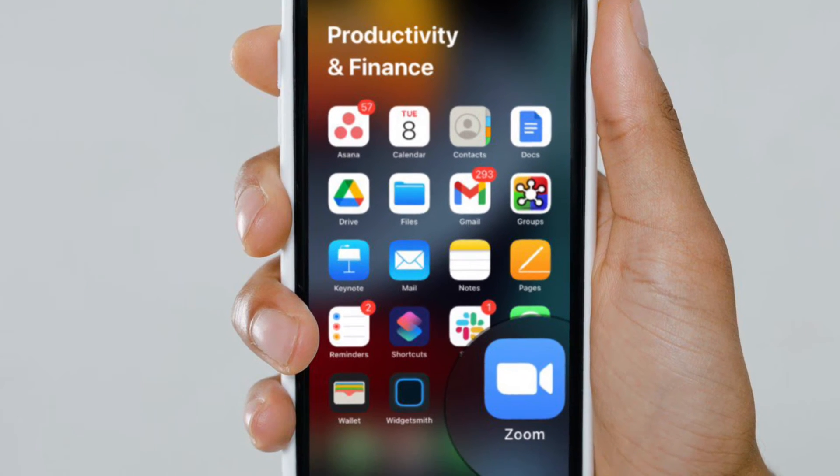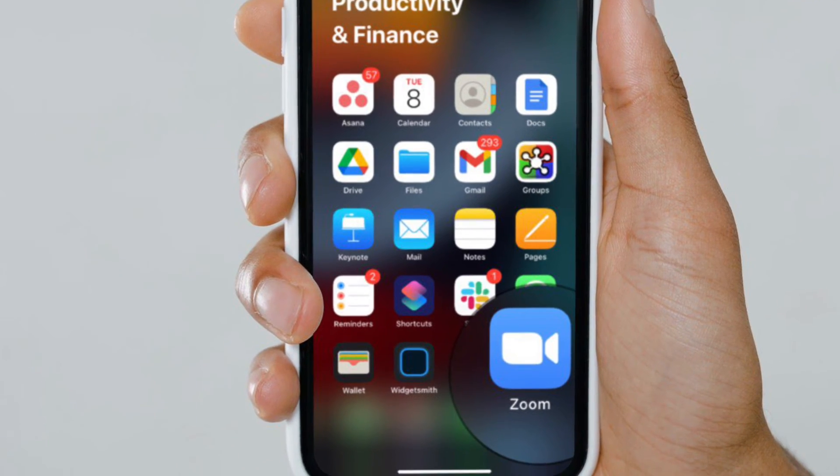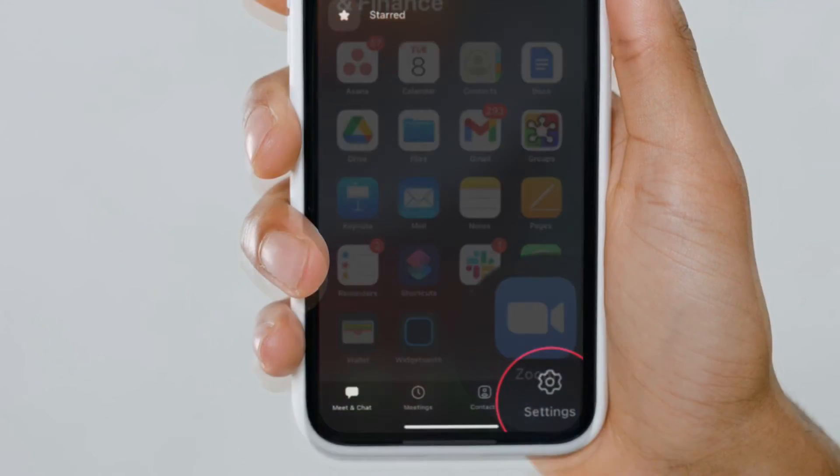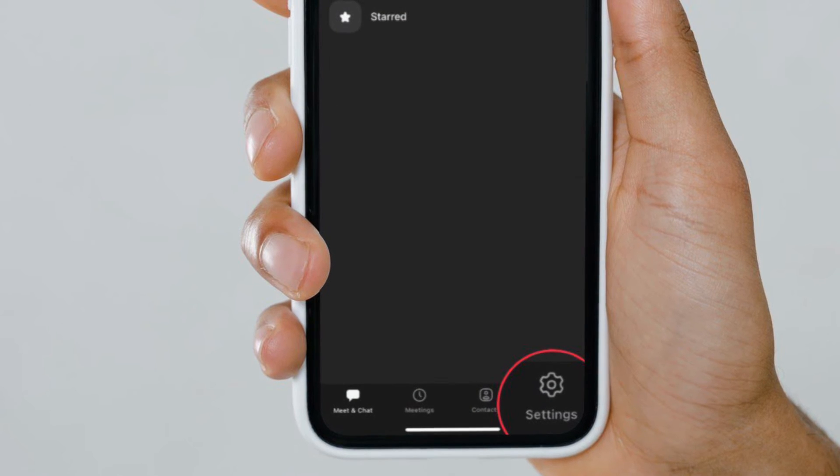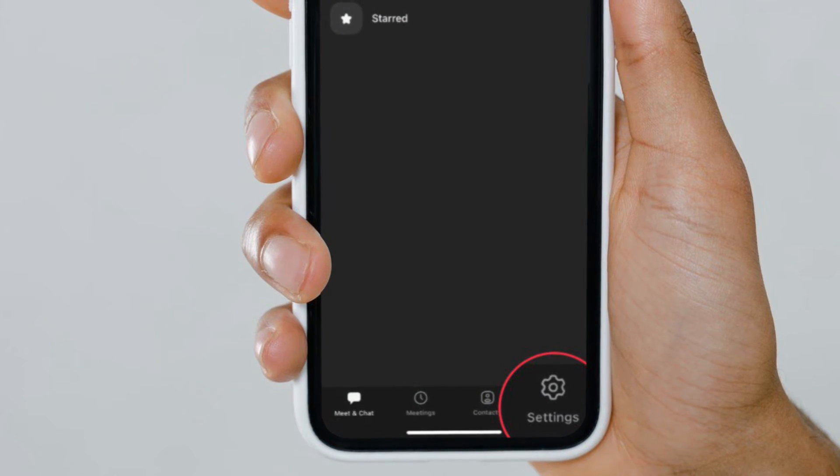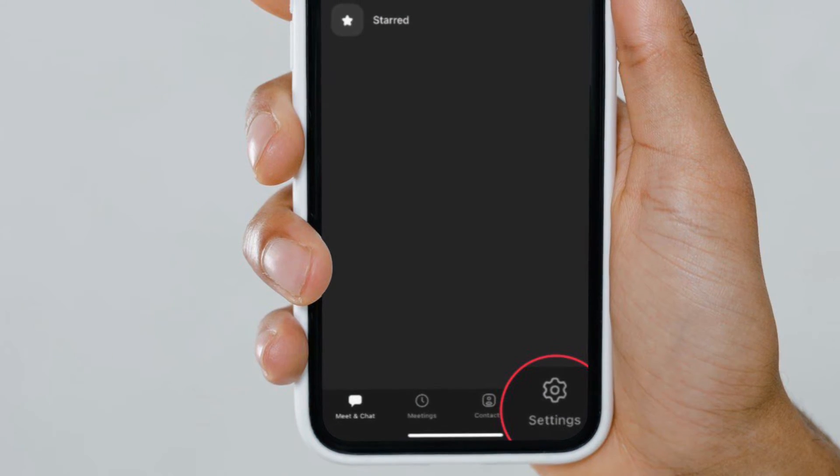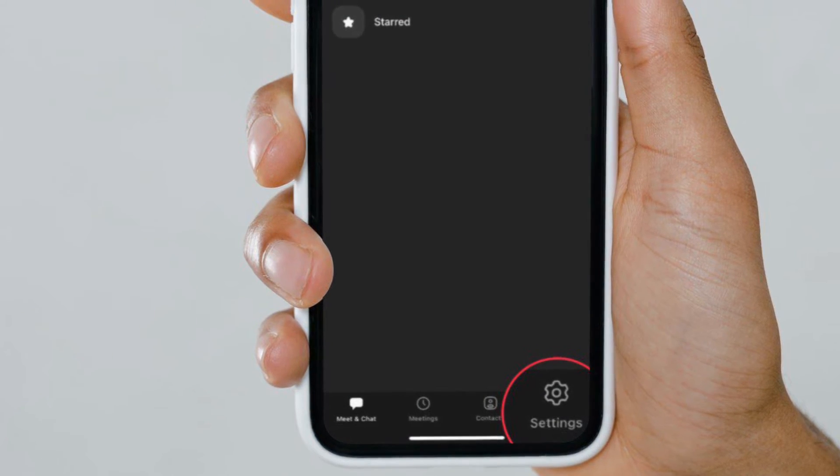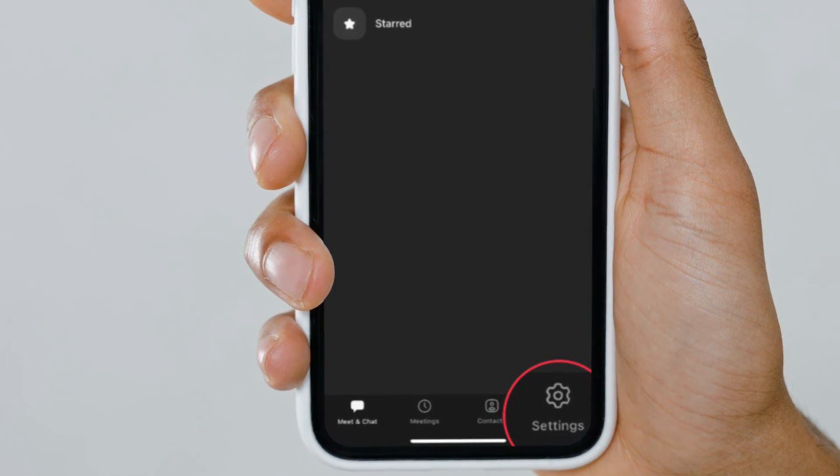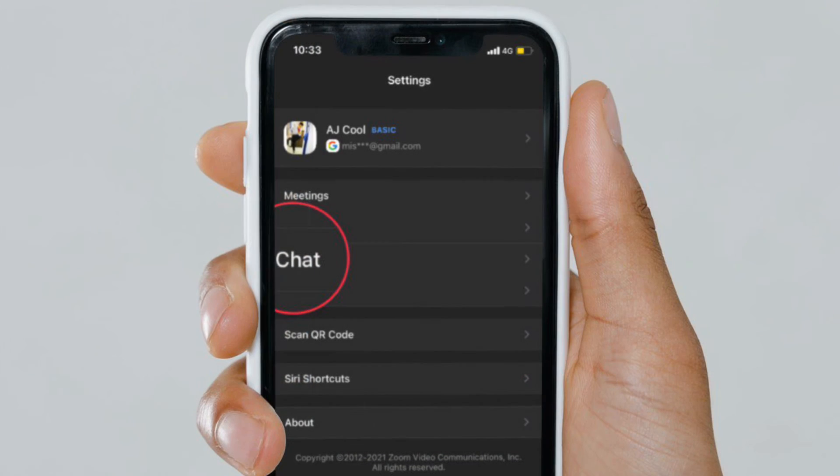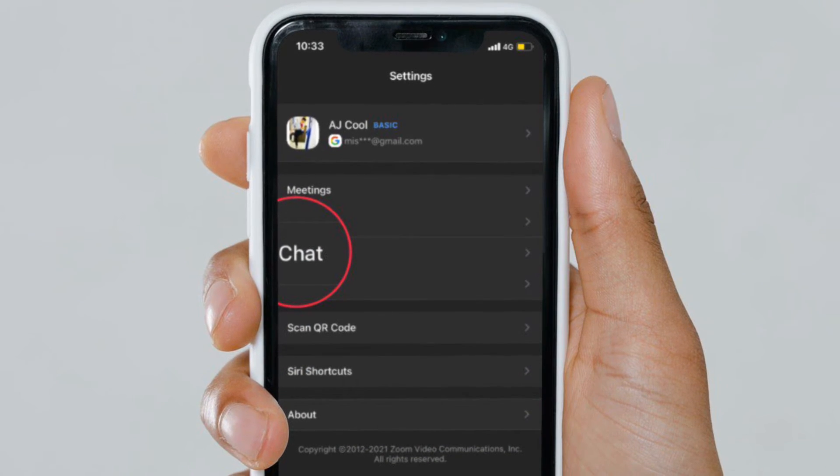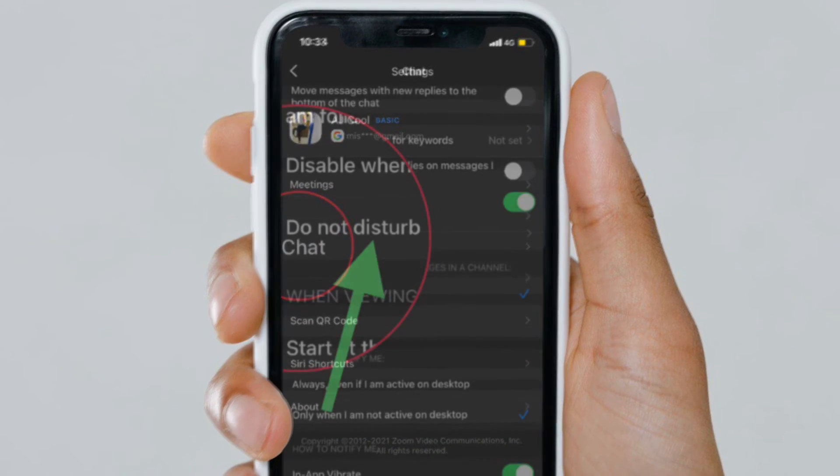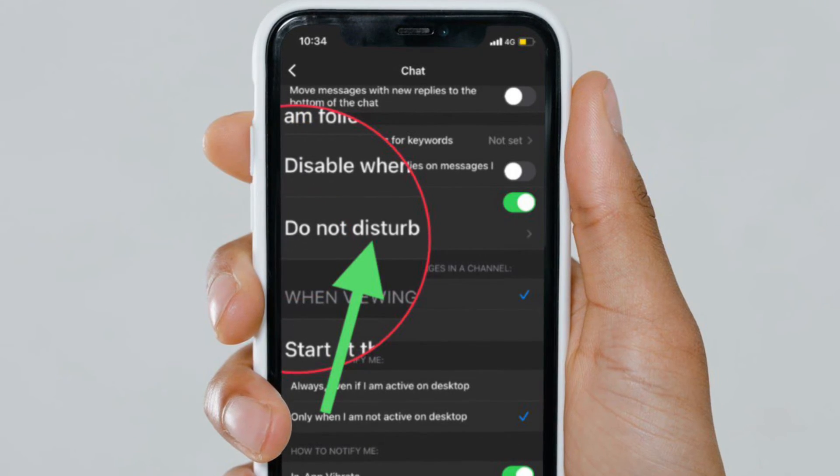After that, tap on the Settings icon that is located at the bottom right corner of the screen. Then you have to tap on the Chat option. After that, you have to scroll down a bit and tap on Do Not Disturb.